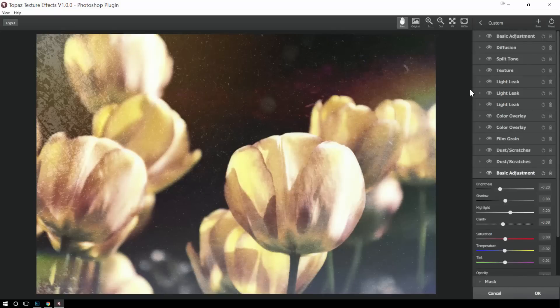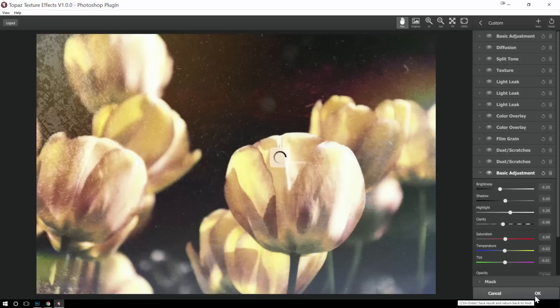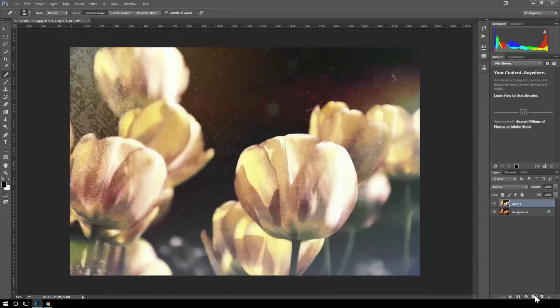So make some changes, hit OK, and my effect is applied.